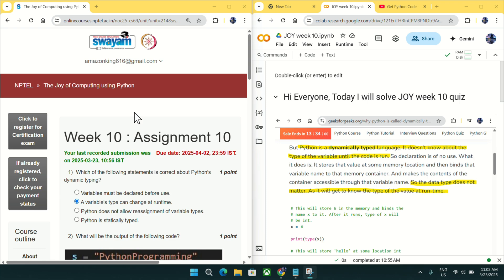Hi everyone, welcome to Get Python Code. Today I will discuss week 10 quiz answers for Joy of Computing Using Python.